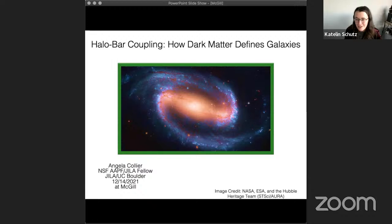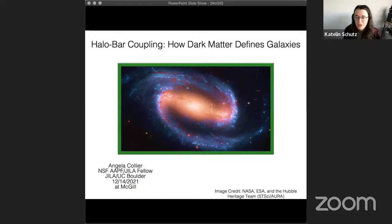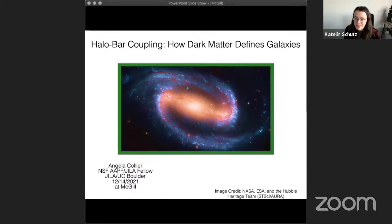Today we are very happy to welcome Dr. Angela Collier. Dr. Collier is a dynamicist who works across multiple length scales ranging from planetary systems to star clusters and all the way up to the entire galaxy. Some of her research interests include multi-scale secular dynamics, stellar bar formation, buckling instabilities, and the dynamical evolution of dark matter. Dr. Collier is currently an NSF astronomy and astrophysics postdoctoral fellow at JILA, formerly known as the Joint Institute for Laboratory Astrophysics in Boulder, Colorado. Today she will be telling us about the halo bar coupling and how dark matter defines galaxies. Take it away, Angela.